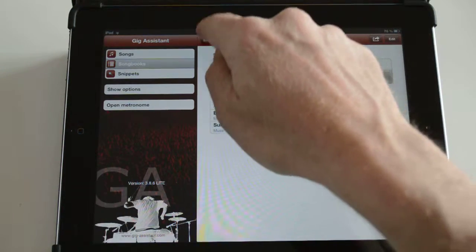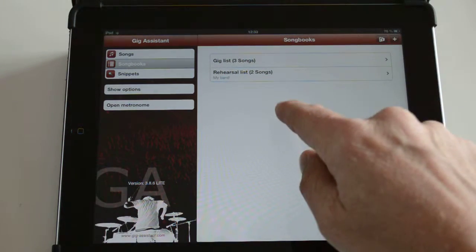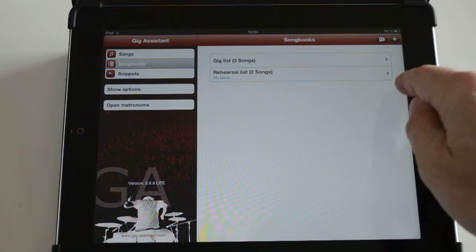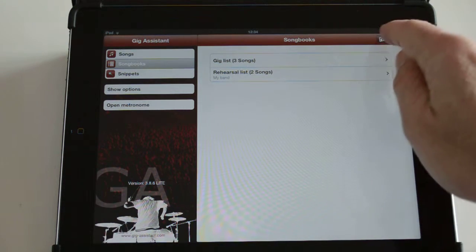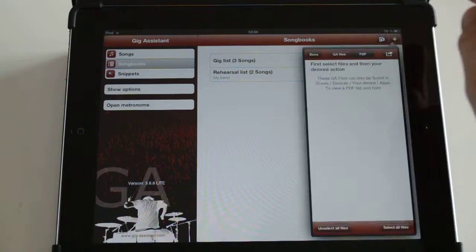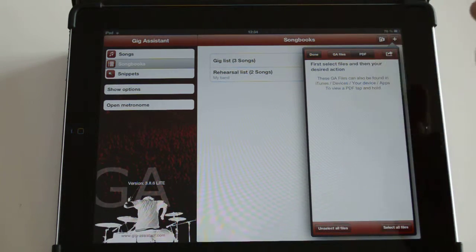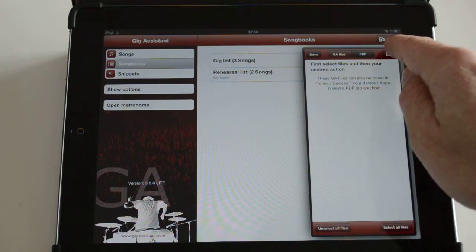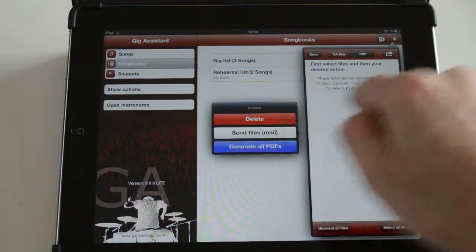If you want to generate PDF for all of your setlists, then simply go to the songbooks list and from the files manager open PDF and press on generate all PDFs.